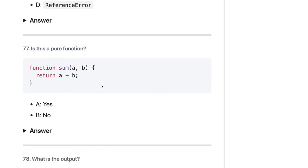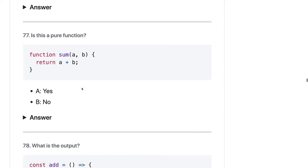This is a pure function. A pure function is a function that will return the same output whenever you pass the same input. It doesn't do any kind of read/write operation to a database or file system. It will always be immutable — it doesn't mutate the reference you are passing. So yes, we can see that sum is a pure function.